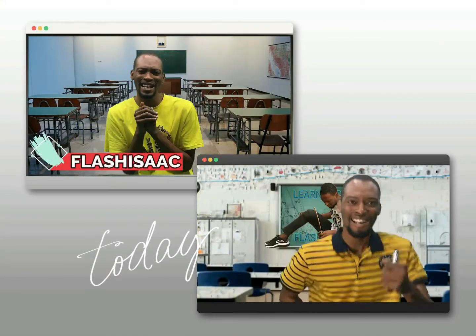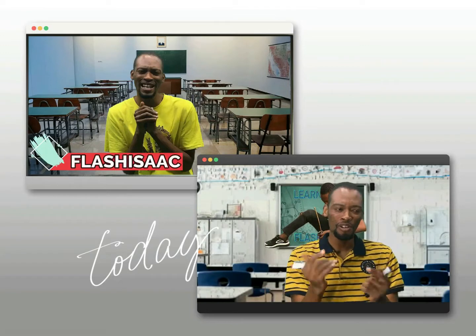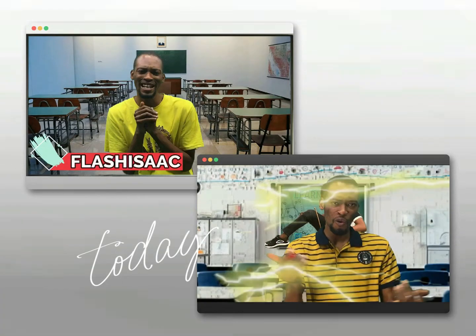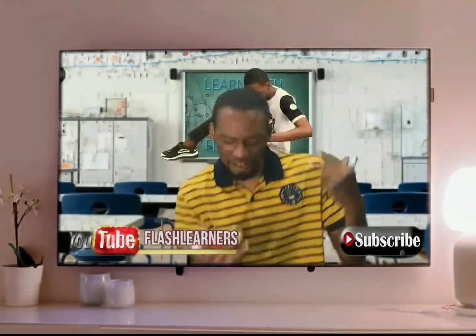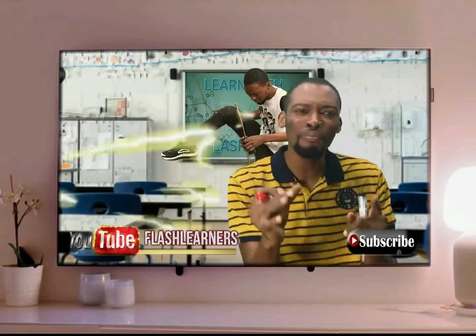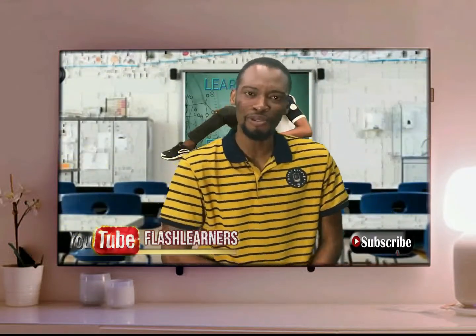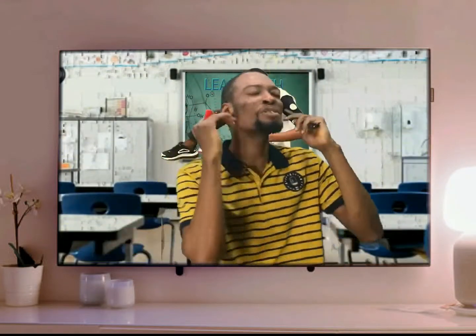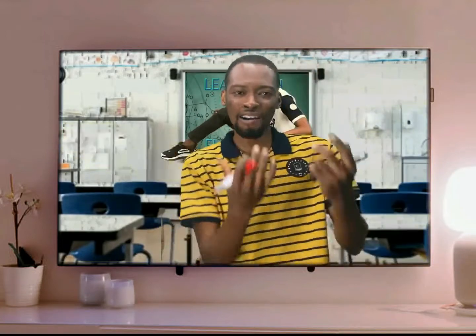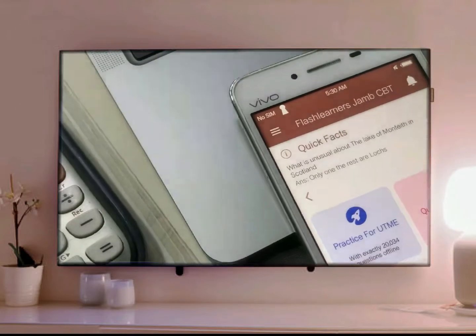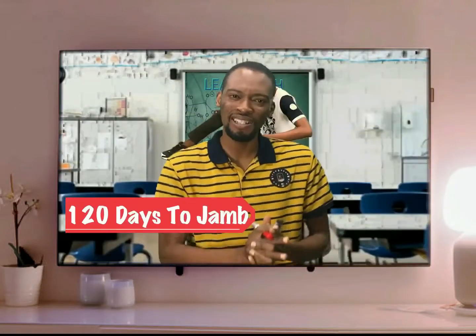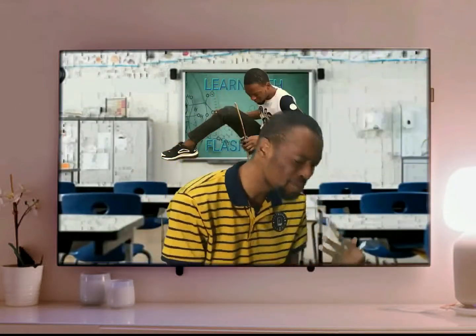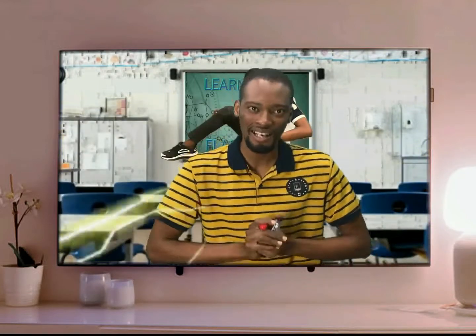My name is Flash Isaac, and I am a teacher from the future. When I was much younger, I saw thousands and thousands of people fail JAMB and unable to gain admission. This made me travel in time. Now I am back with the Flash Learner Jam app and the series on YouTube tagged '120 Days to JAMB.' My mission is to help you blast JAMB, and I swear, get justice for everyone who JAMB has served breakfast.